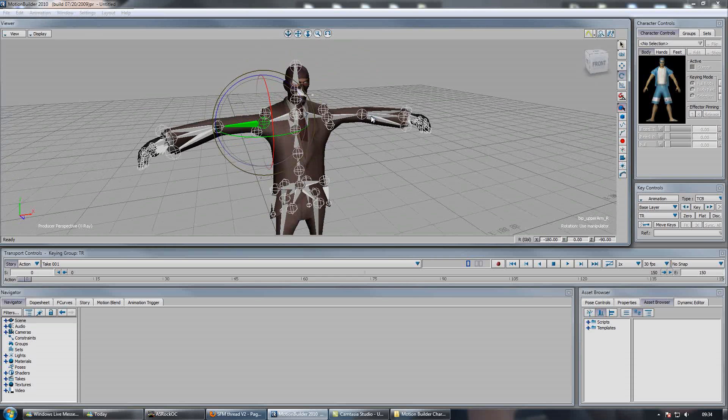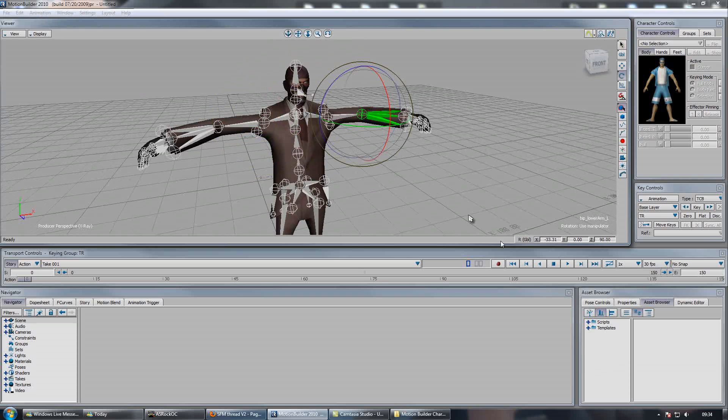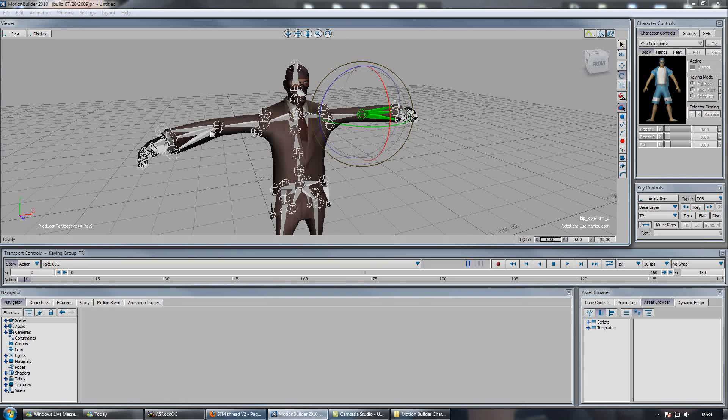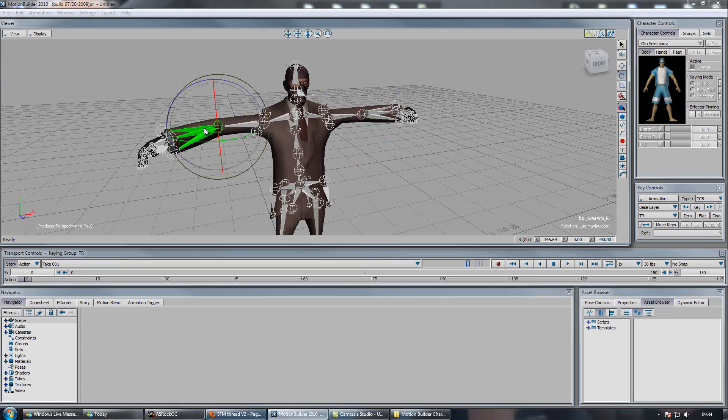Then we'll select the left lower arm, just zero out the X value. Go to the other arm, set X to 180.